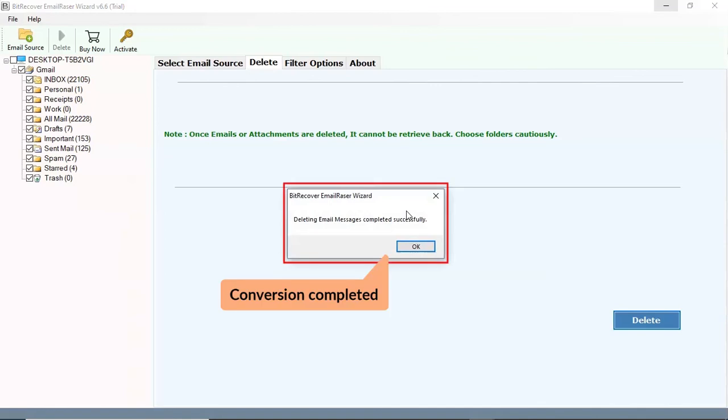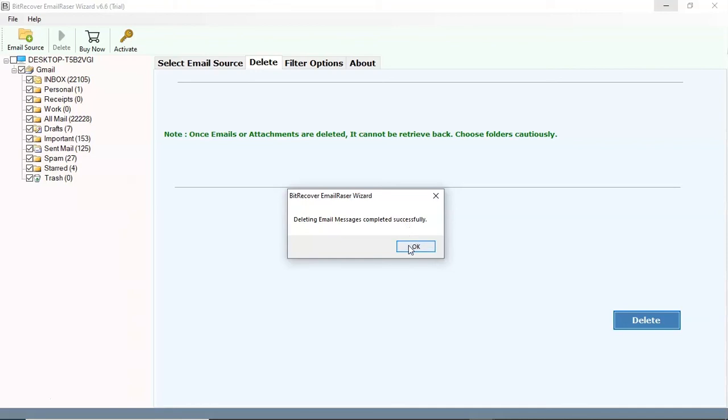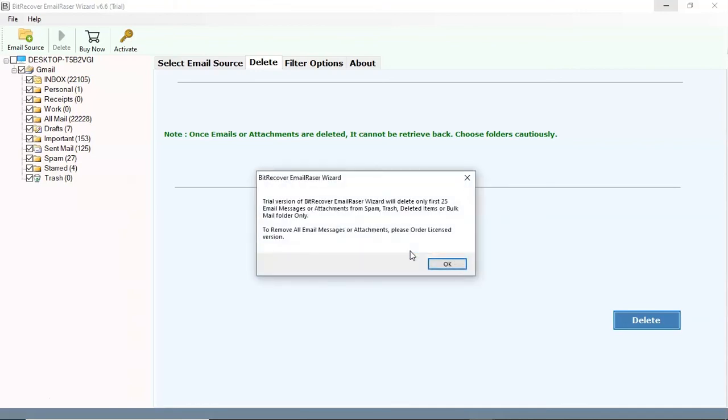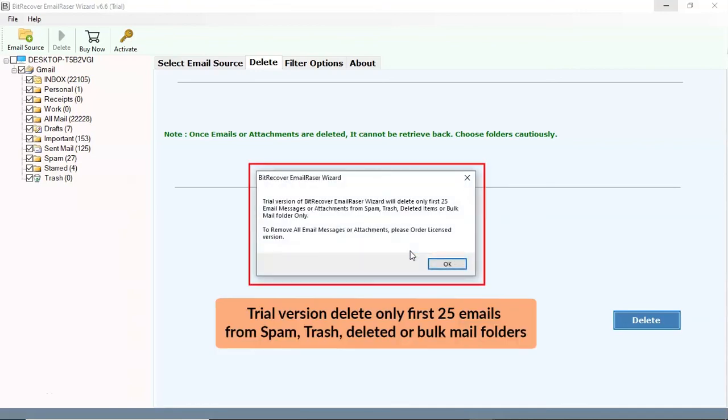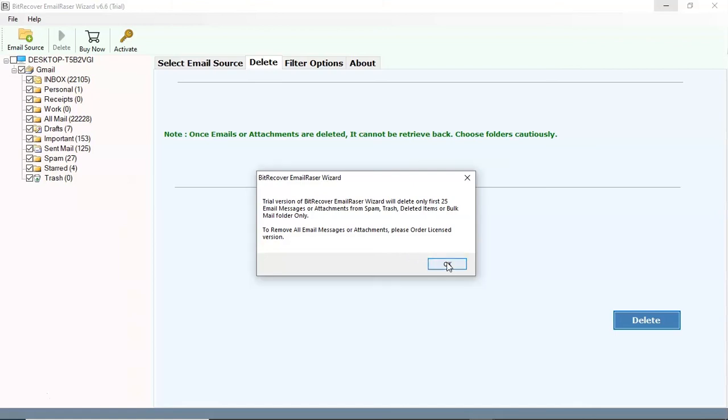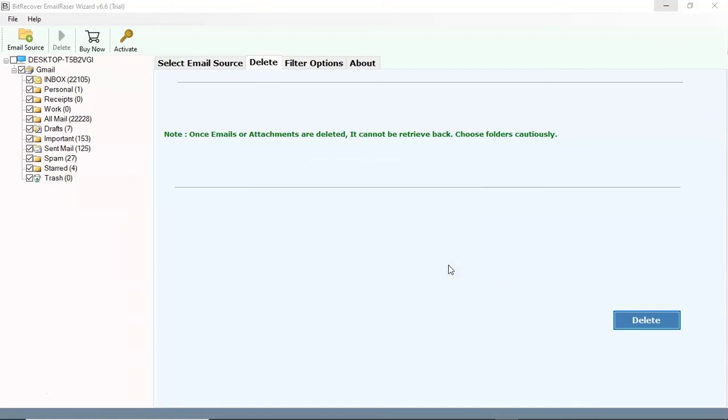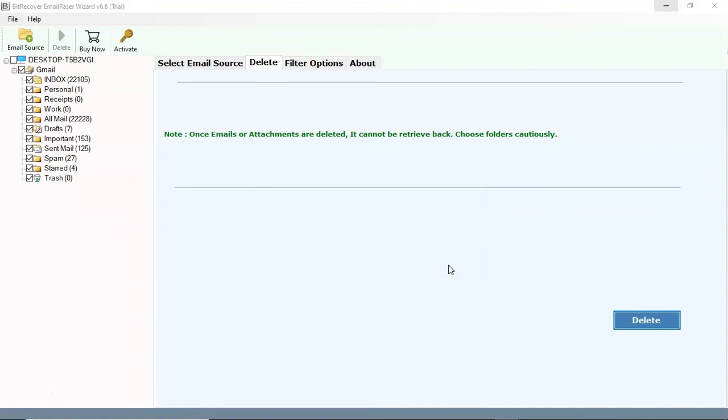Conversion completed successfully, click on OK button. Trial version deletes only first 25 emails from spam, trash, deleted or bulk emails folders. Open your Gmail account and check the result.